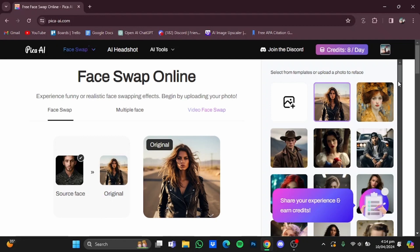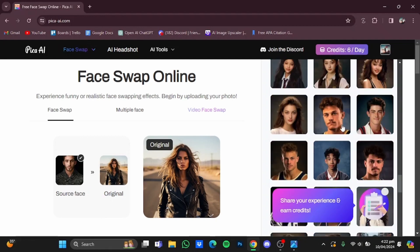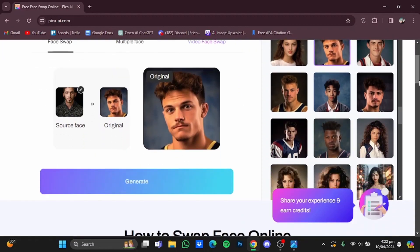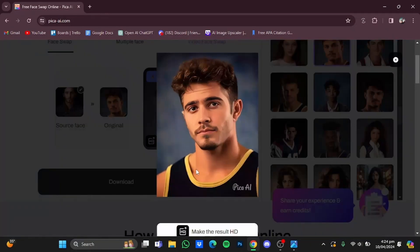Now I'm going to select a photo to reface from the default ones. Let's say I like this picture, so I'm just going to click on it. After that you will have to scroll down and just hit generate. My picture has been face swapped — just click on it and it will show you the enlarged version.